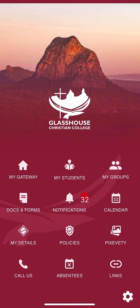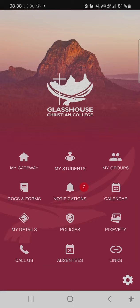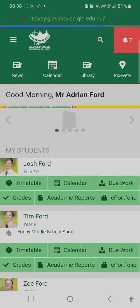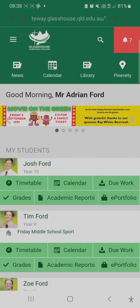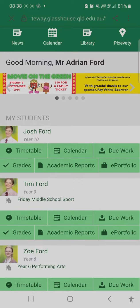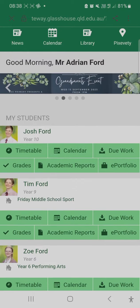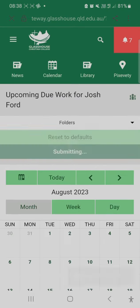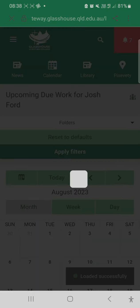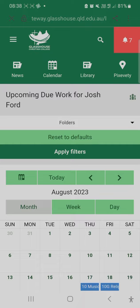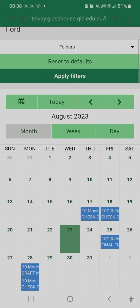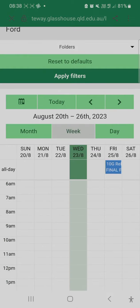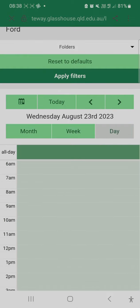To do this, go to the My Gateway button and you'll see each of your children in the list. You just click on Due Work and this will give you a month view, a week view, or a day view.